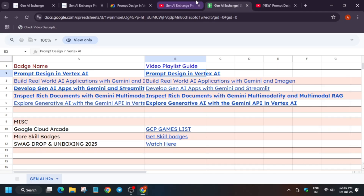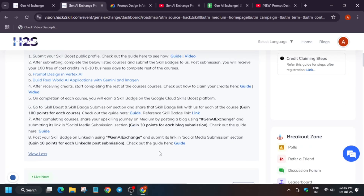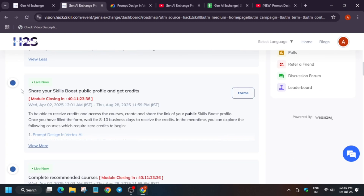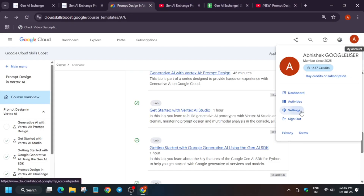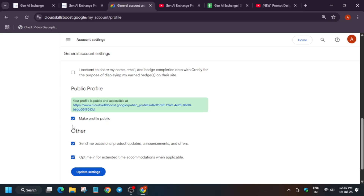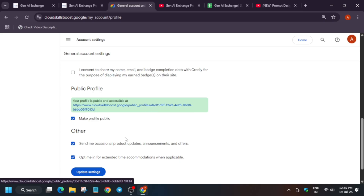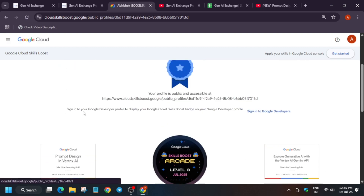Once you have completed these two badges, how do you submit the form? You have to come over here and click on the form. The form will open and then you have to go to your Cloud Skills Boost, go to settings, and scroll down. By default, if the public profile is not enabled, you have to just click on it, make your public profile public, and update the settings. Then this URL will come — you have to click on that URL and you can see that these two badges are available there.